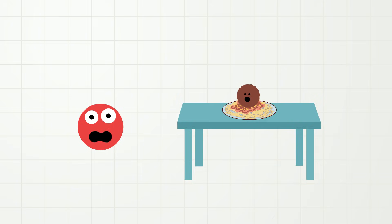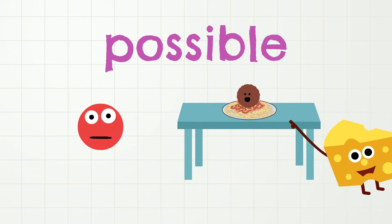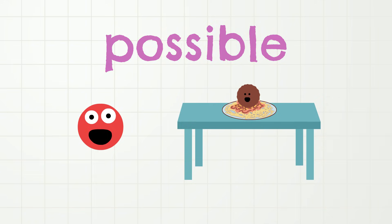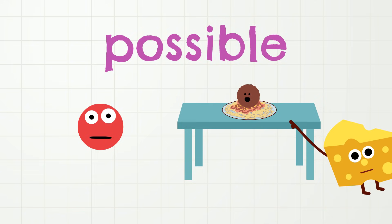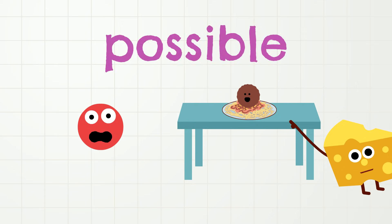And if we know that something will maybe happen, we can also say that it is possible. Possible! Yeah! Let's say it again! Possible! Yeah, one more time! Possible!